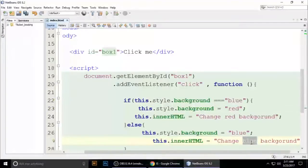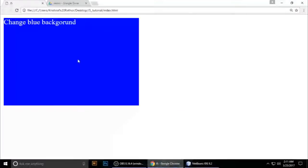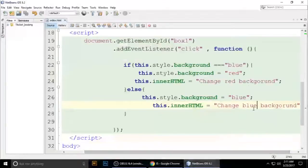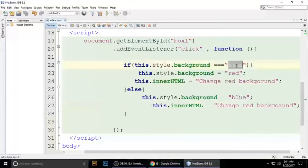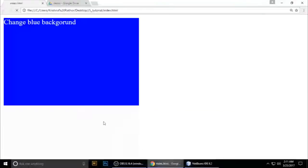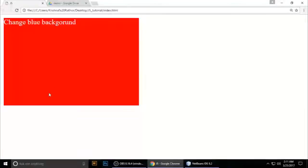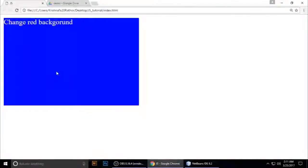Press Ctrl+S to save. It says 'change blue' by default. Now it shows 'change red background' and 'change blue background' when clicking. Refresh and you can see: click here — 'change blue background'; click again — 'change red background'.